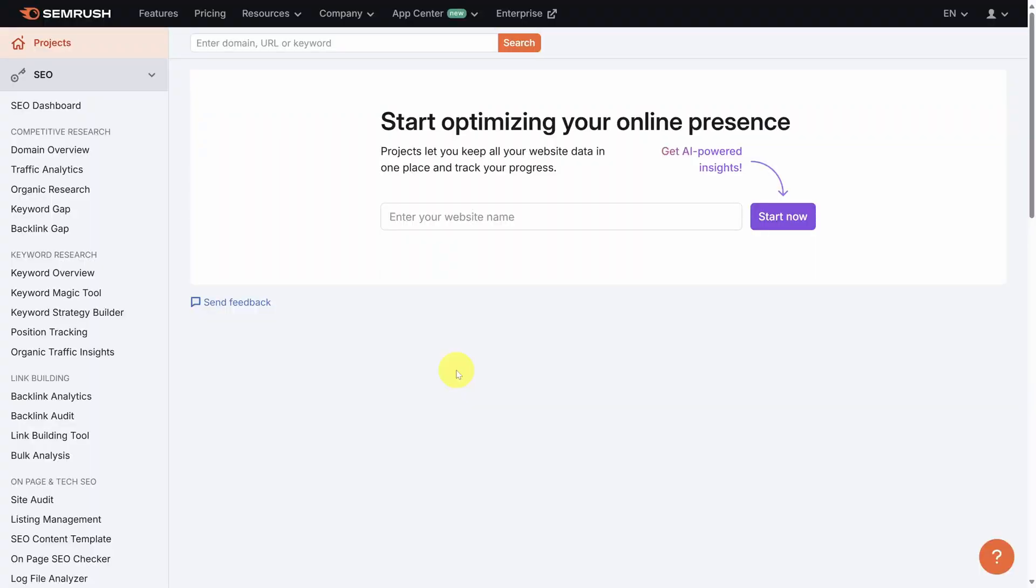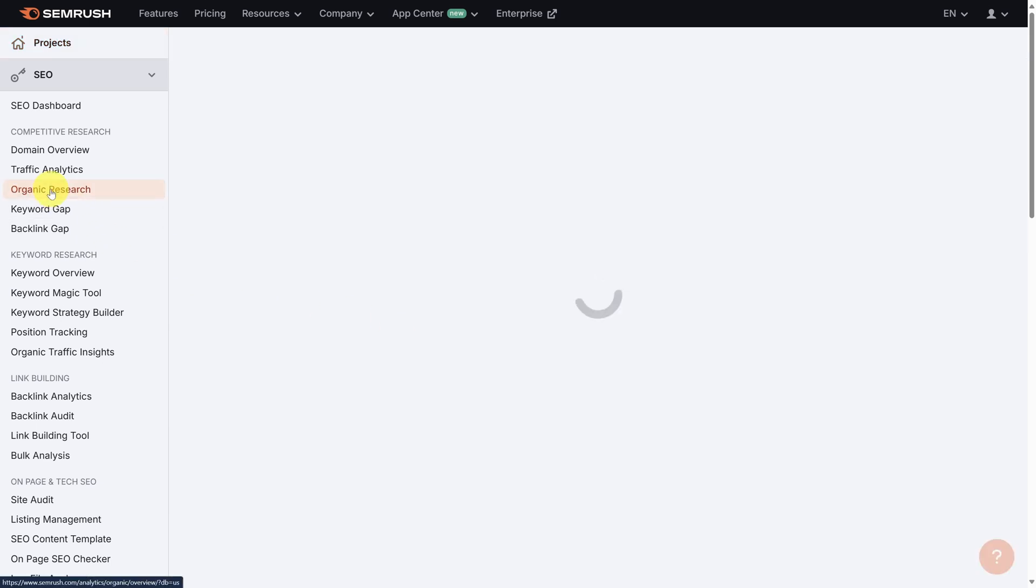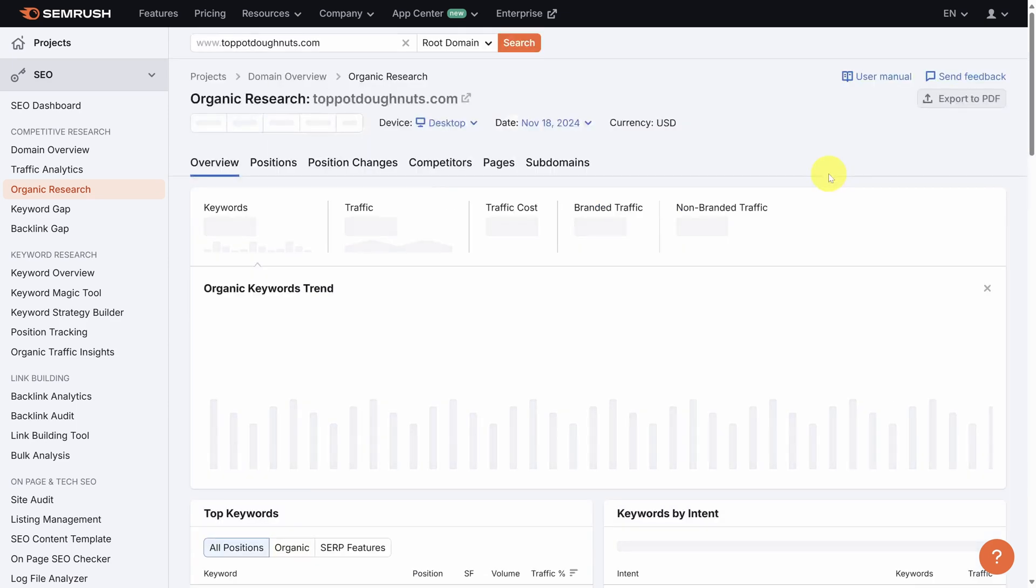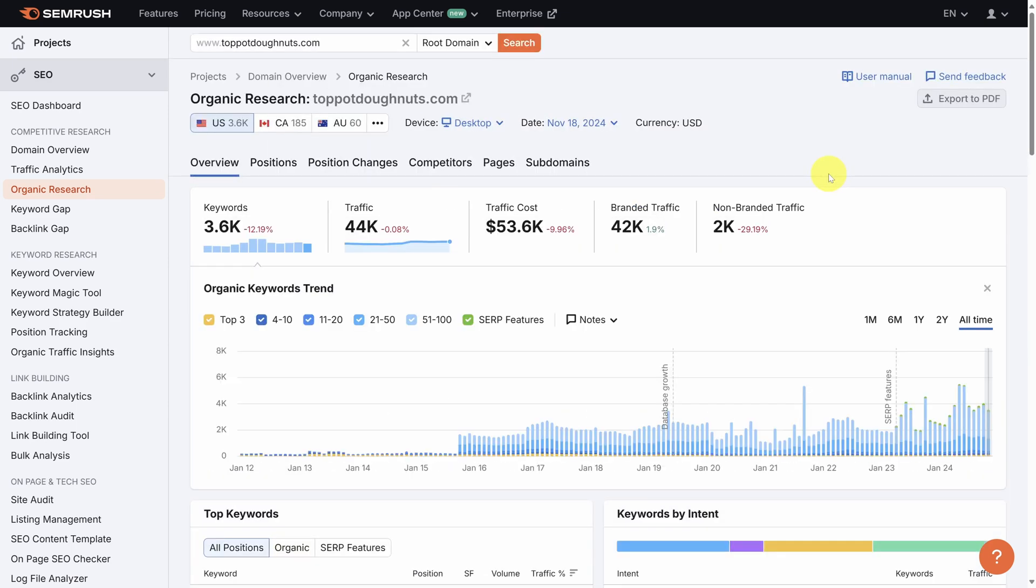Let's see how SEMrush can help. So step one is to examine what keywords our competitors rank for. To do that, we'll use SEMrush's organic research tool. Now we know one of our biggest competitors is Top Pot Donuts. So I'll type in their URL, toppotdonuts.com, and then click the search button to reveal the keywords that they rank for.